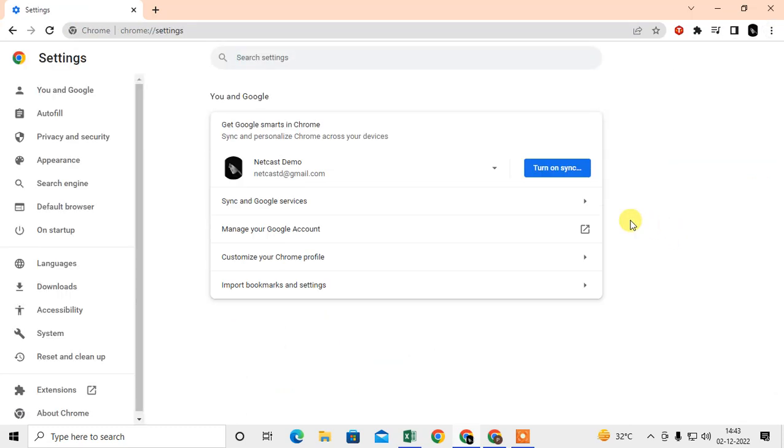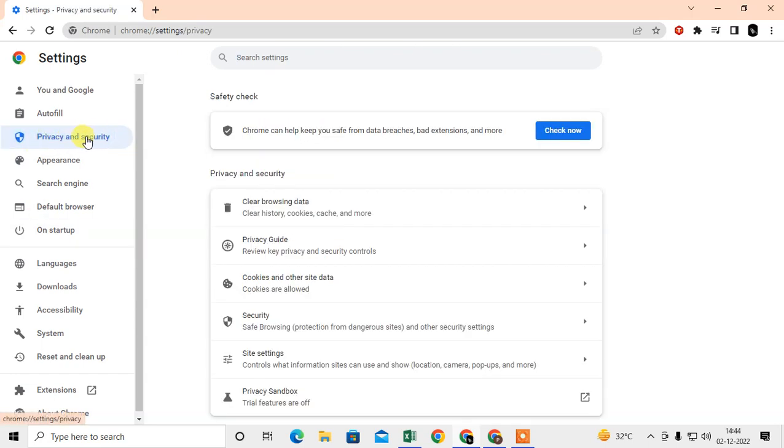The first method is very simple. Just click on the three dot option, go to the settings, and here you can see the settings option of Chrome. Now we need to go to Privacy and Security option here.